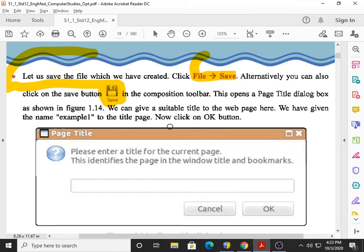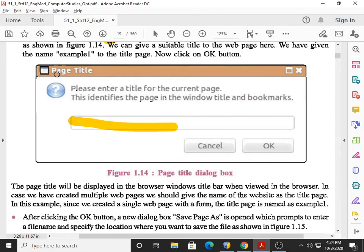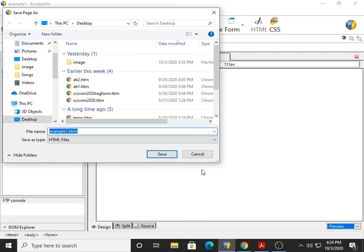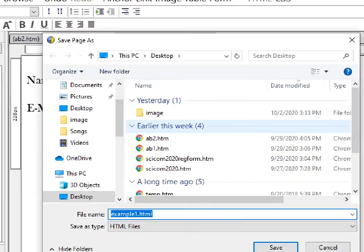So here we go for the title. The title mentioned in the textbook is 'Example 1', which we write in the Page Title dialog box. Teachers like me who set papers ask: 'In the Page Title dialog box, how many buttons are there?' — such questions appeared in last year's board exam. So we write 'Example 1' and click OK. Concentrate: the moment you click OK, it responds with another dialog box.